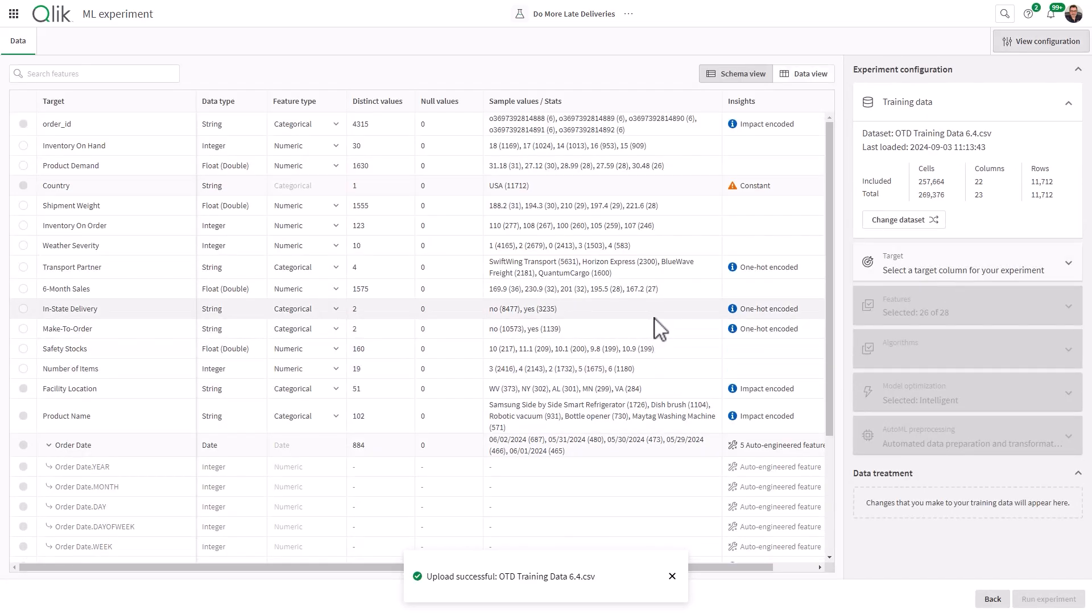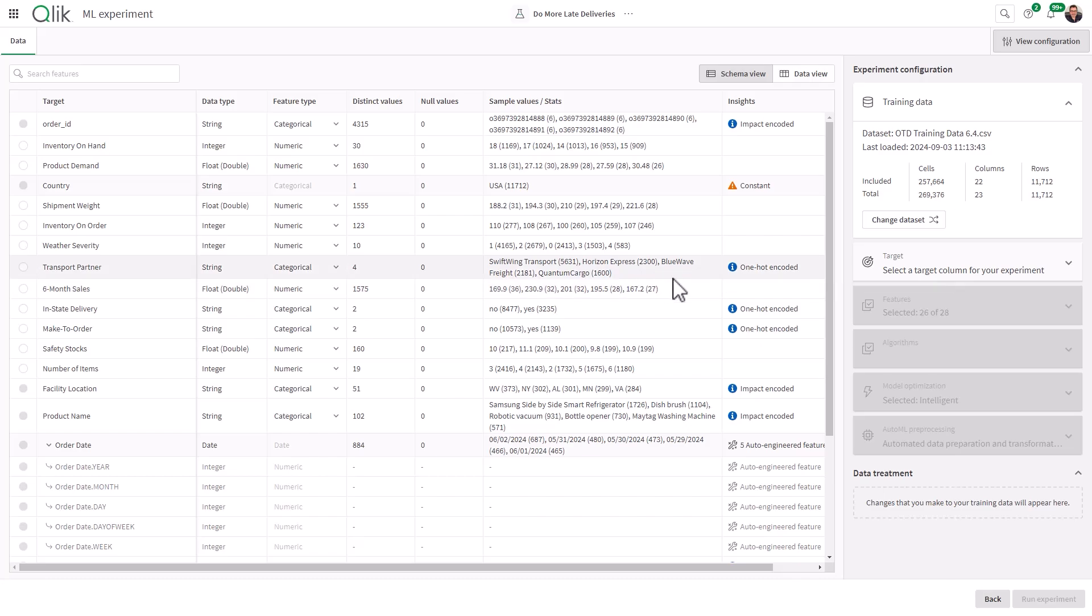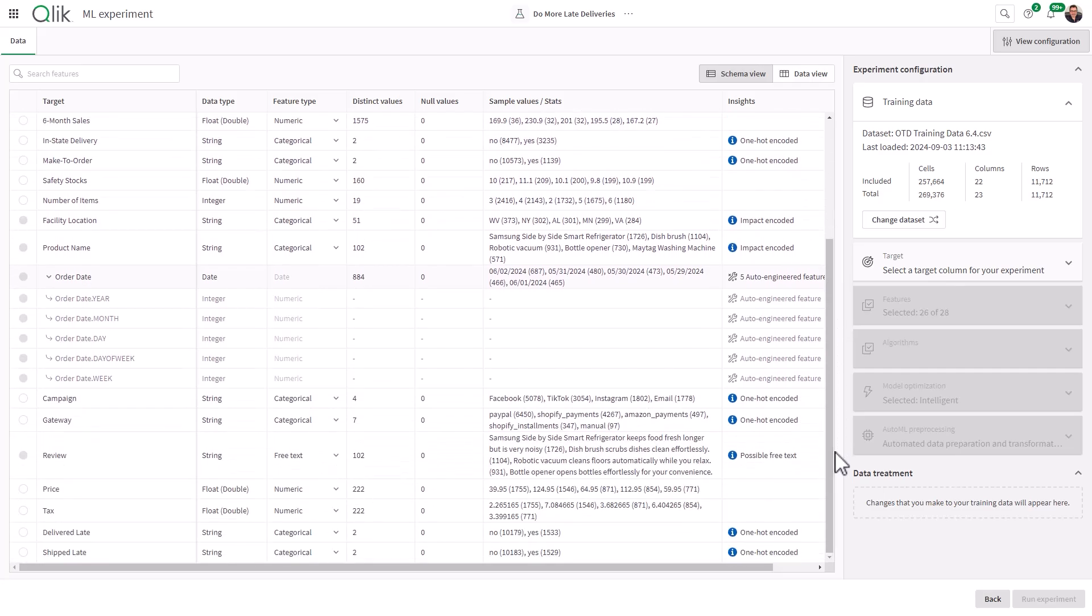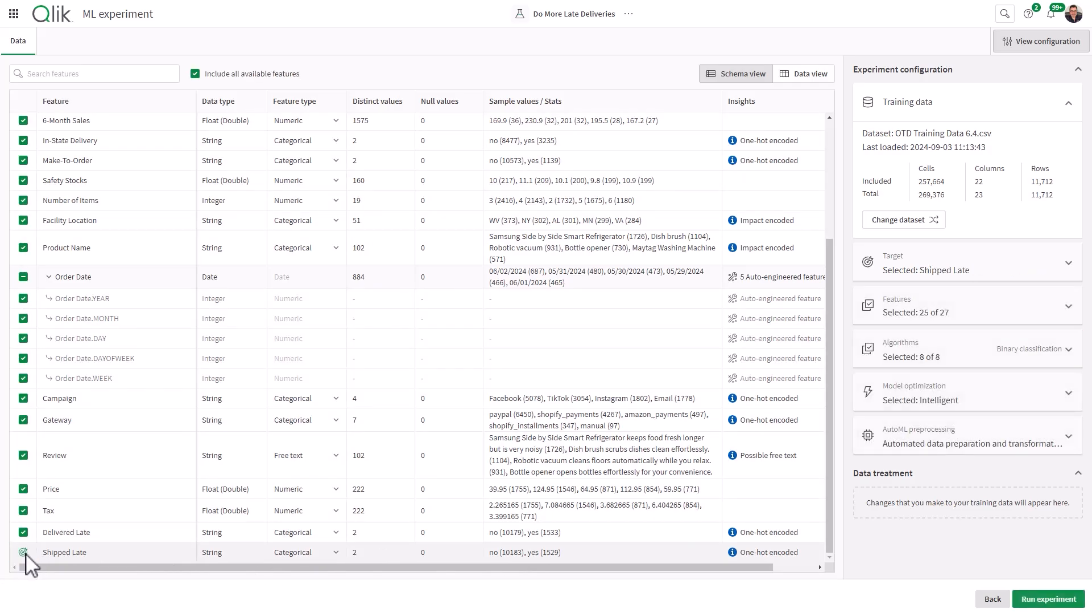Now, Qlik Predict will identify and sample and provide you with some additional information and insights about this data. I'm not going to go into any other detail here other than selecting my target and letting Qlik Predict do the rest. So by selecting a target, in other words, the field or feature that we want to predict, I want to look at ship late, which you can see is categorical. We have yes and no values.